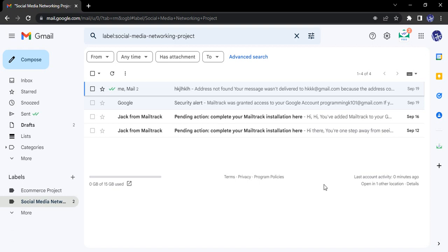All emails related to one particular project will be moved under that particular label for easier organization. In this video we will see how we can customize our particular label to make it more appealing and more attractive.